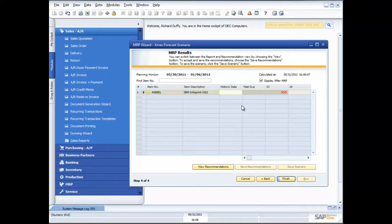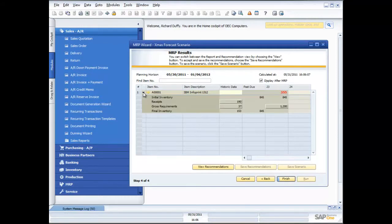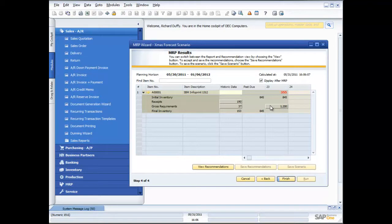Now you see I've got my MRP results. This is going to show me exactly what I need to do, what my shortfall is, and when I need to place that order. Right now you can see in week 23 I've got a real problem. I've got a 355 units shortfall. If I want to drill down and look at that in more detail, I can expand the field out and it shows me everything. I've got my initial inventory, any receipts, my gross requirements which is right now I need 1,200 in total, and I've got my final inventory.